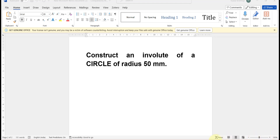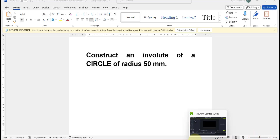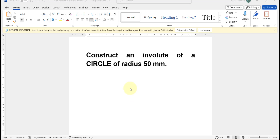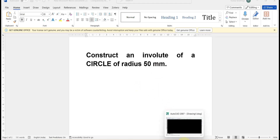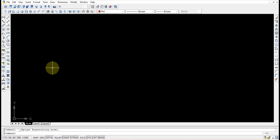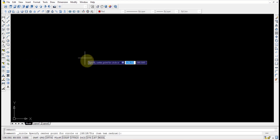Hello guys, in this video I'll show you how to construct an involute of a circle of radius 50mm. For this drawing in AutoCAD, first we'll open AutoCAD and since we know the circle, I'm pressing the circle command.